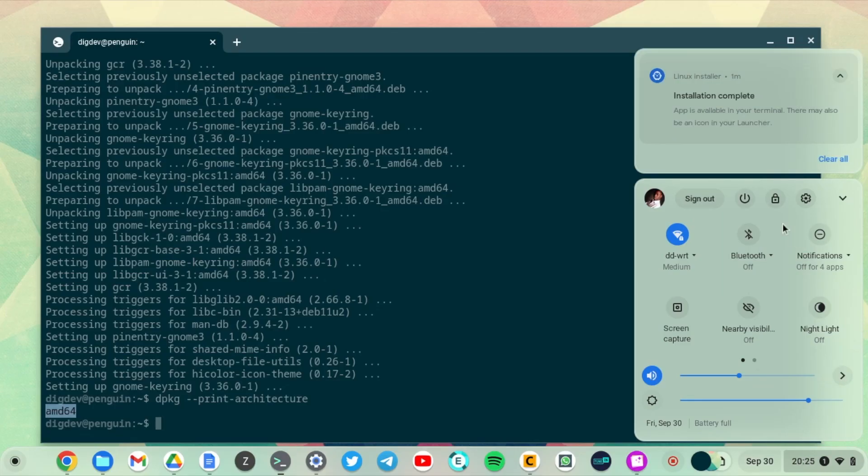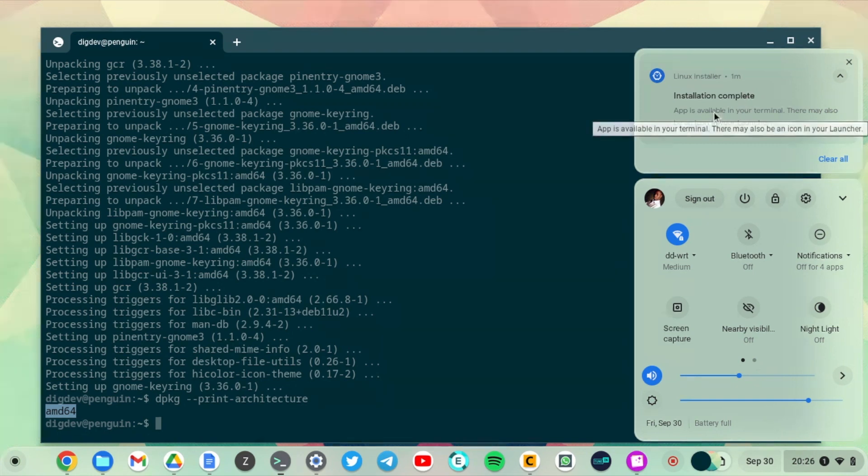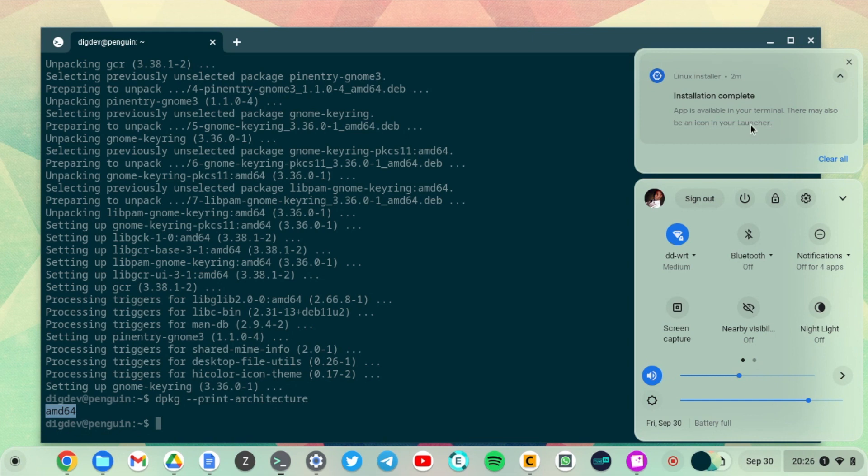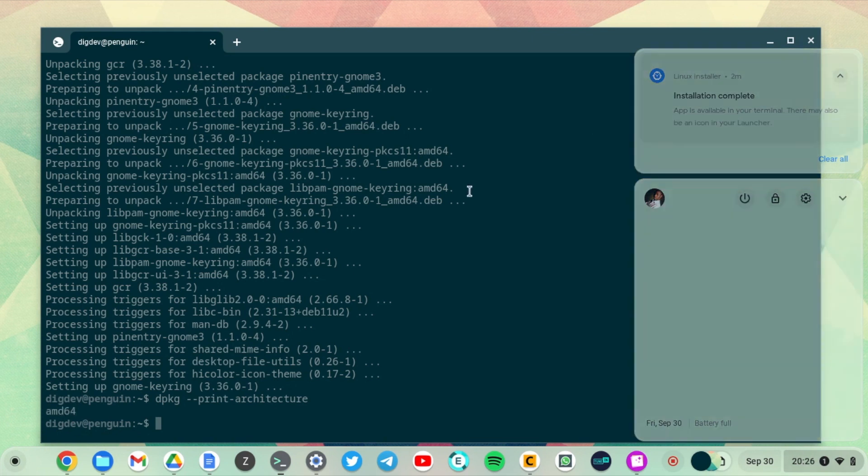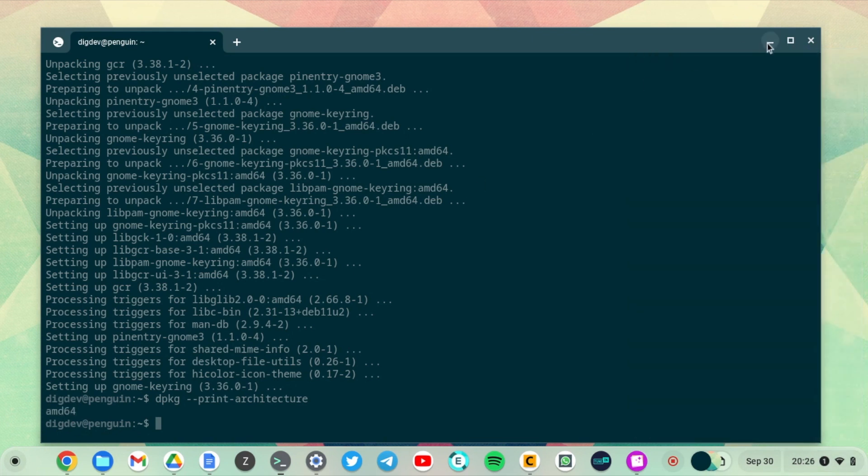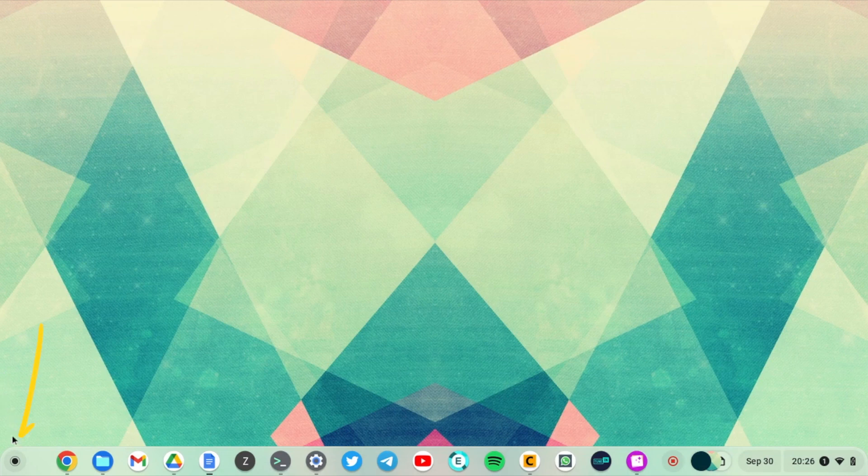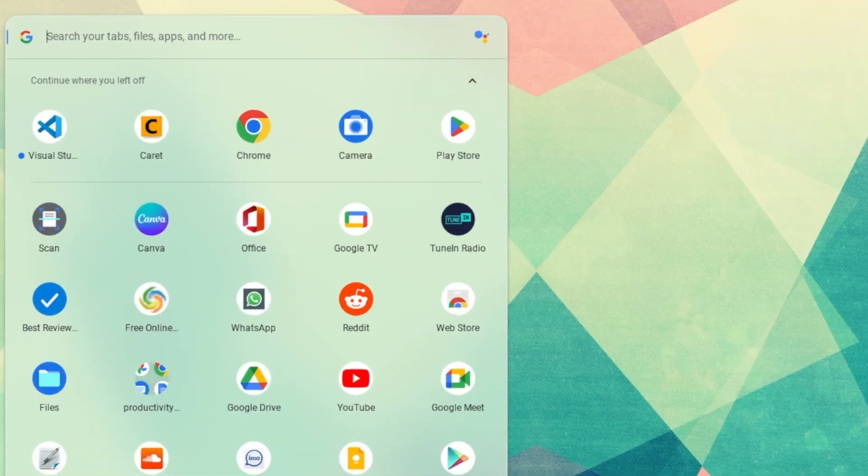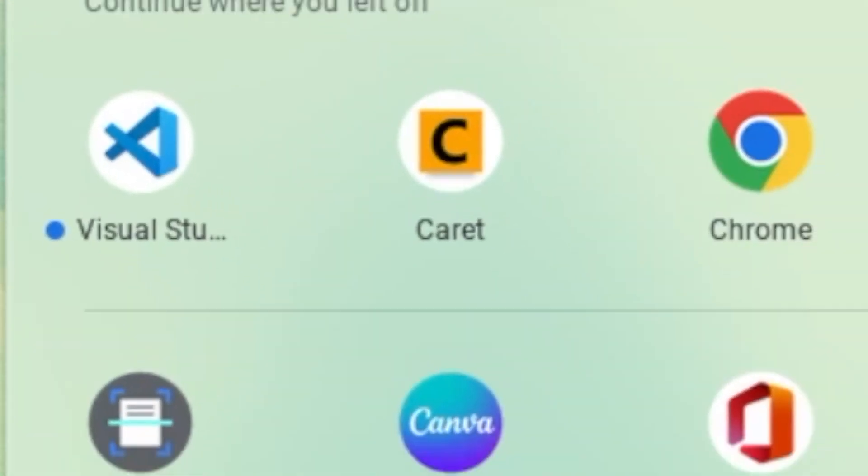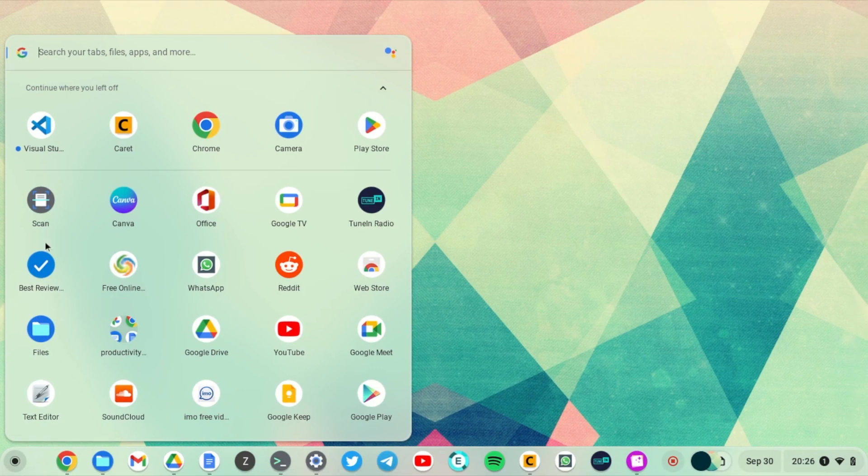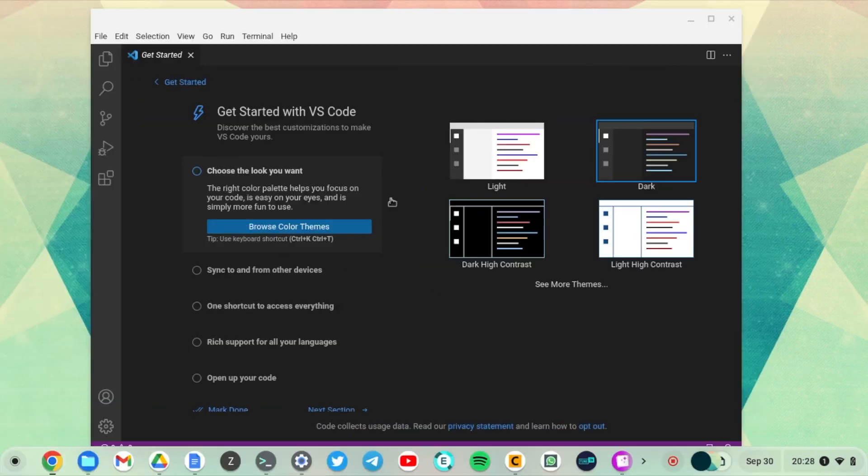Once it's done, simply start it. You can do that by either searching for the Visual Studio Code software on the launcher here. Just search for it, but for my case I can already see it here. Visual Studio Code has started.